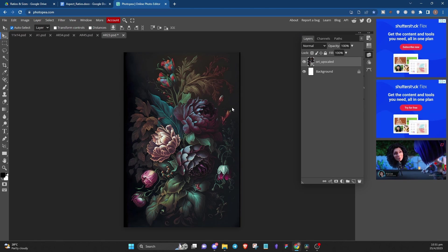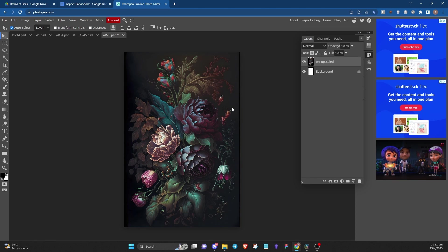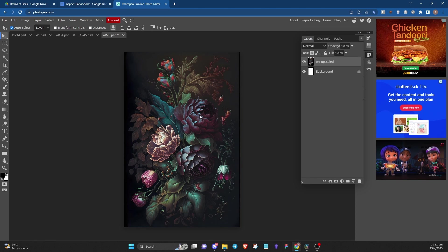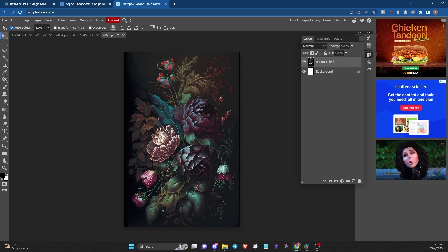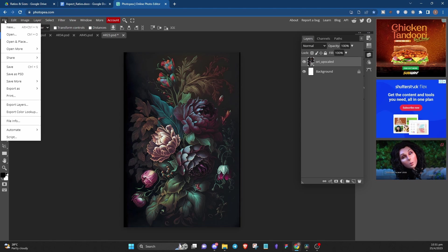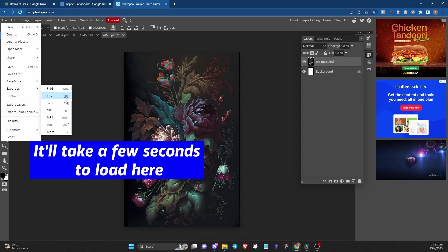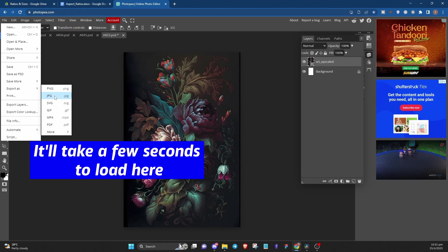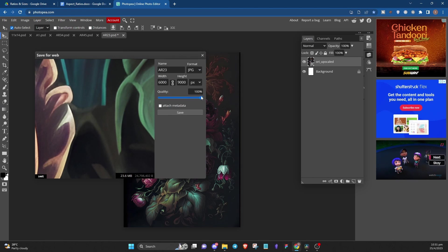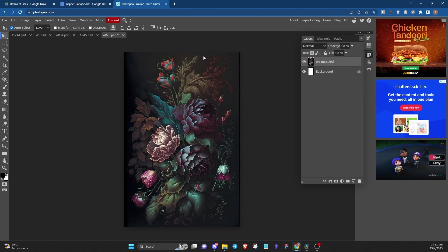Now remember to export it whenever you're done with the art to prevent any loss of work in case Photopea crashes, and yes it happened to me quite a few times. So to do that, click on File, hover over Export As and select JPEG as the format. Ensure that the quality is set to 100 percent and then click Save.